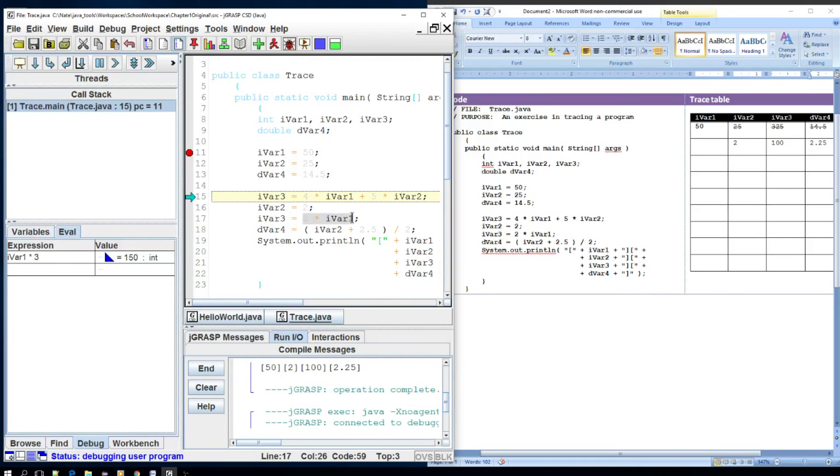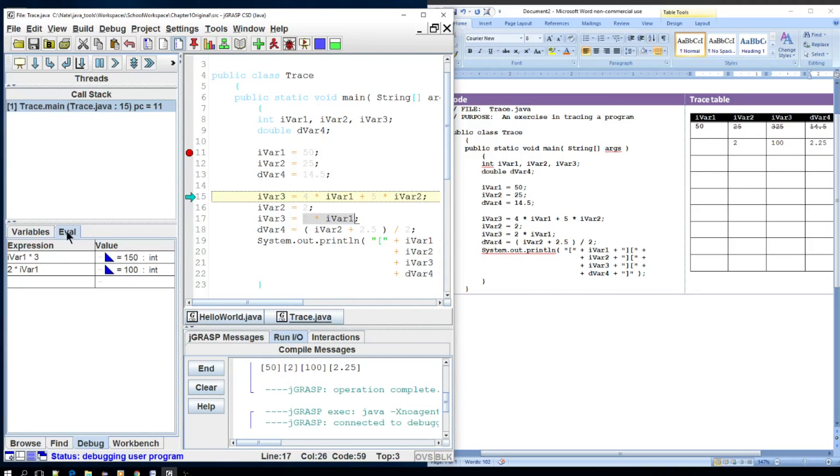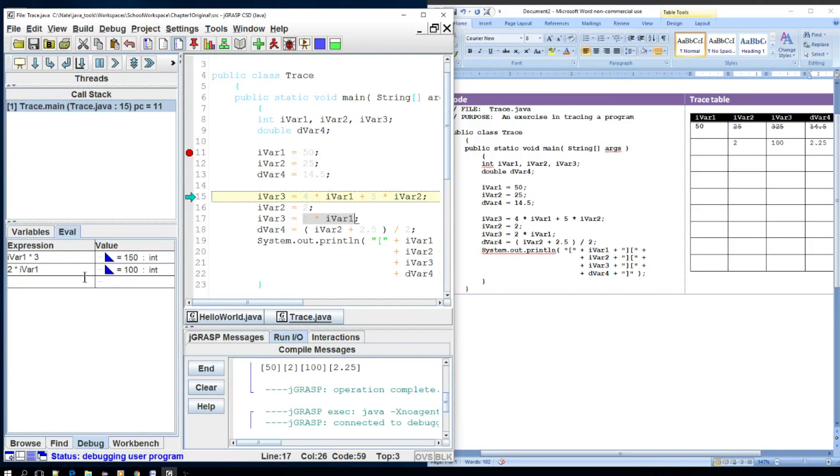So rather than just doing the variables, I can actually kind of do a couple steps ahead. Maybe I want to know what two times ivar1 is before I actually hit that line in code. I can actually create an expression statement and see that, oh, I bet you ivar3 is going to be 100 when it gets to that point. So this may be a little more advanced for right now, but this comes in handy later on to be able to execute code without having it actually run in lines of code.